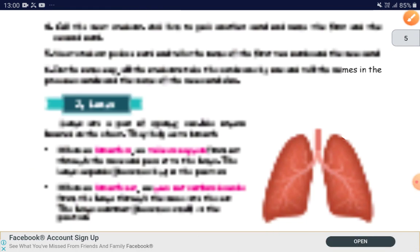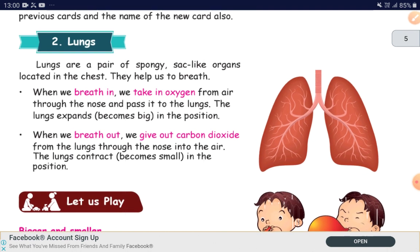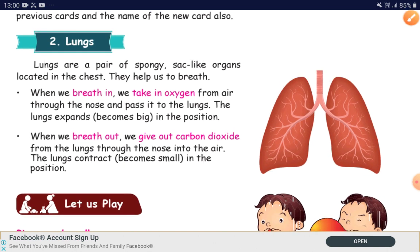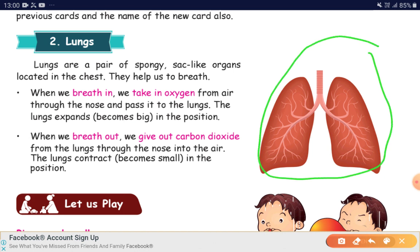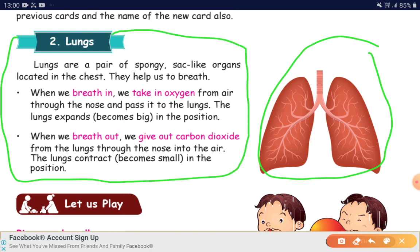Next is lungs. Lungs are a pair of spongy, sac-like organs. On the right hand side you could see lungs. It is located in the chest. When we breathe in, we take in oxygen — that is called inhaling. We take in oxygen from air through the nose and pass it to the lungs. The lungs expand, becoming big in position.